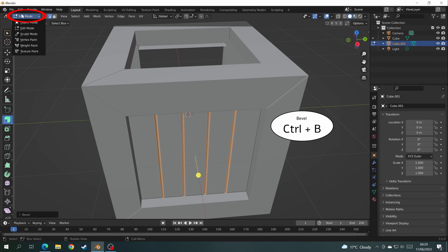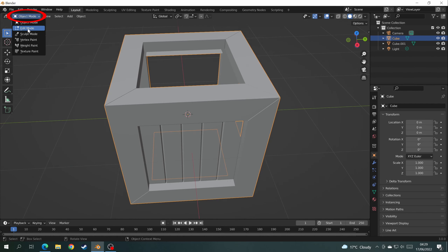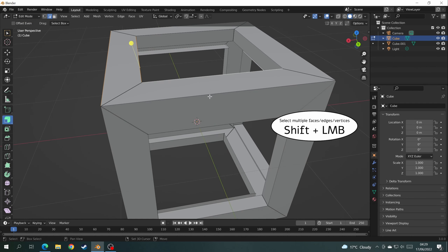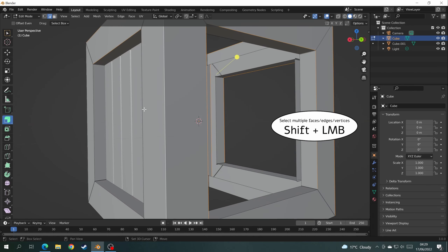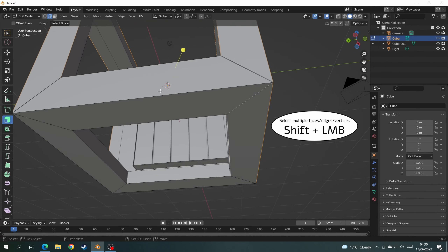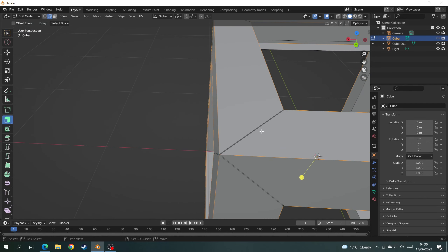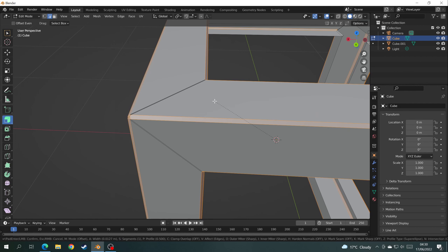Go back to Object Mode and select the other mesh — now I want to select all the edges of this mesh. Go back into Edit Mode and start selecting every single edge you want beveled. I'll fast forward this bit. Now they're all selected, press Ctrl+B and bevel the edges to how you want them. I want a couple more lines to make a smoother curve on the edge, so scroll up with the mouse wheel to add more lines.